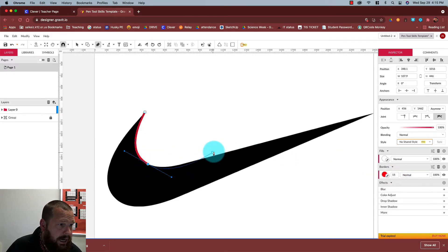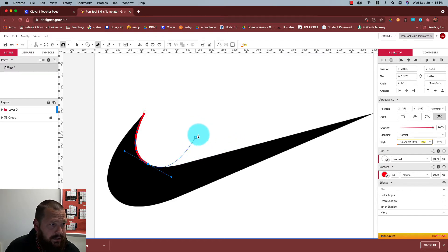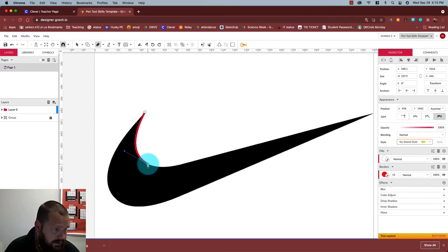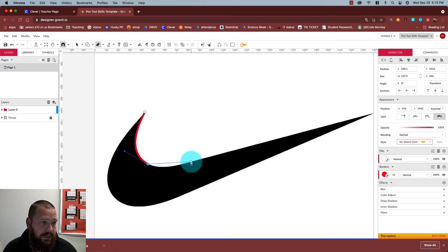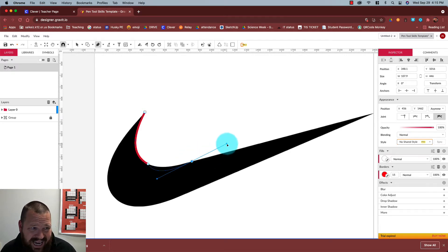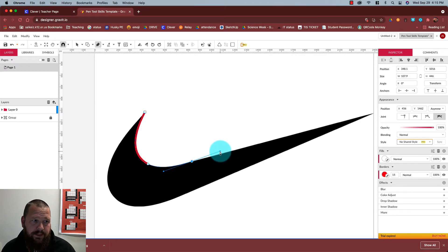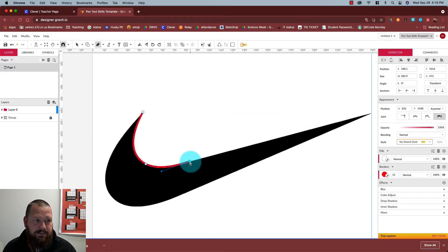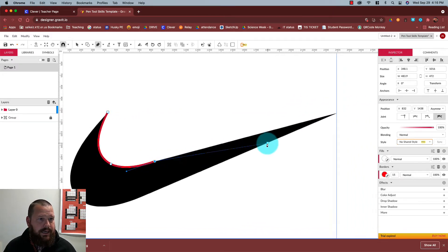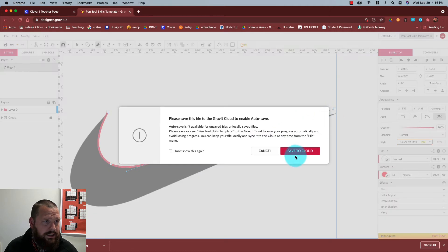I can't set the next point out here, so I'm going to make a straight line by clicking on the point I just previously made. I'll go out with the straight line and click and drag again to make another curve. Now I don't want a curve for this one because I want it to be straight, so I'm going to click on the point I just made and go out to the end with a straight line.